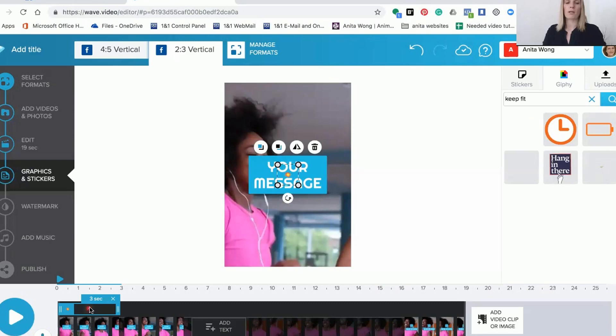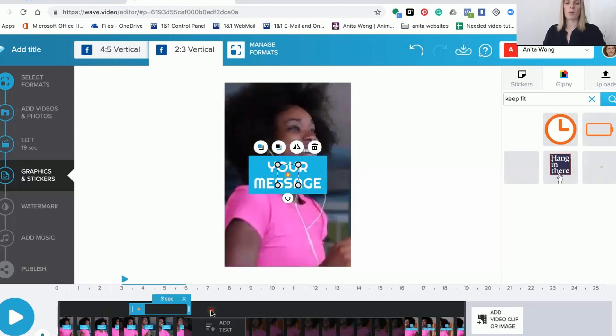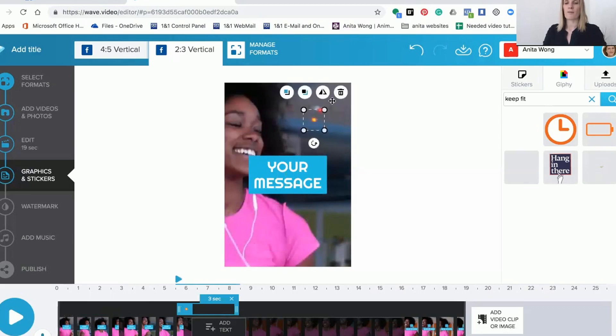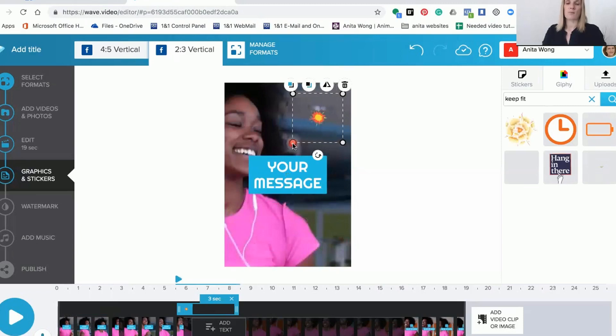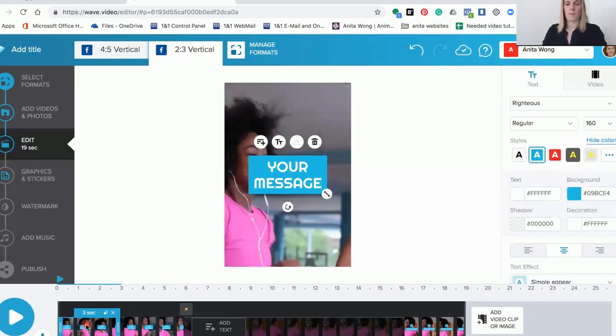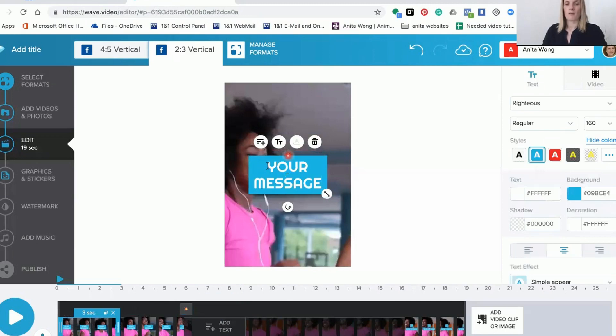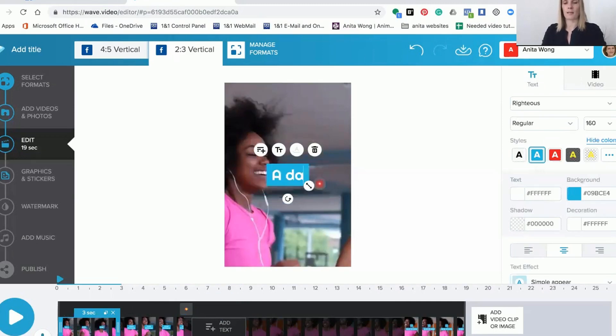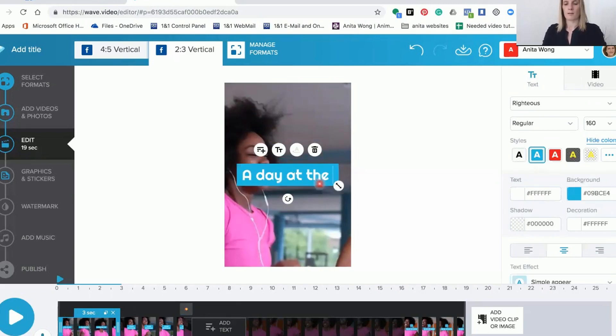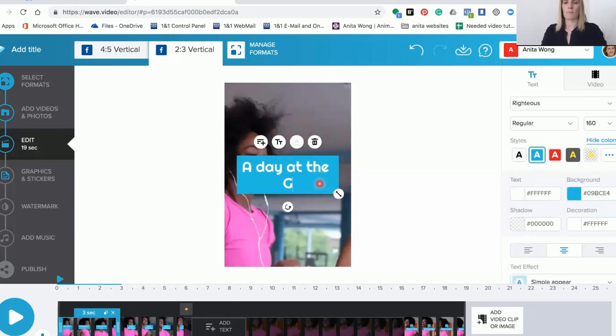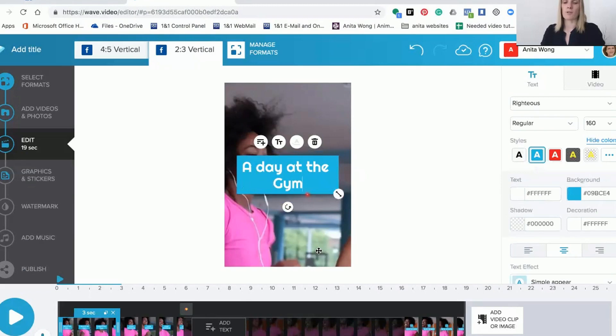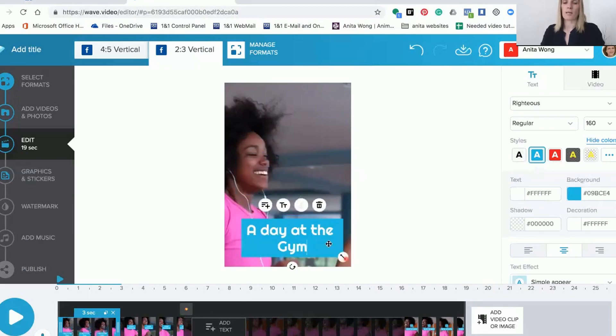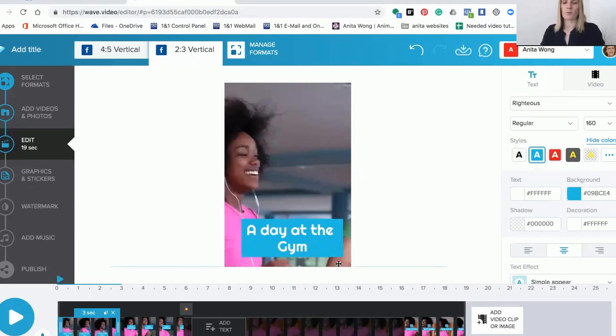You can move them along in your videos to show up wherever you would like them to go, and you can also move it around the screen to have it where you want it. You can make it bigger and smaller if you wish. So let's just add 'day at the gym' and then you can move that around to fit where you want it.